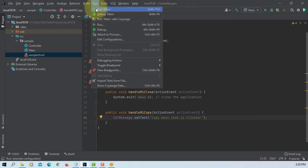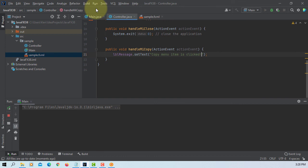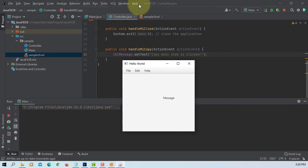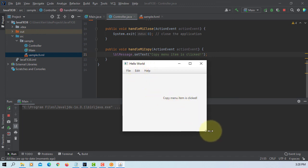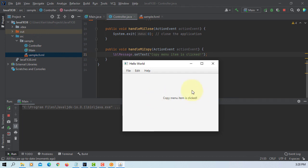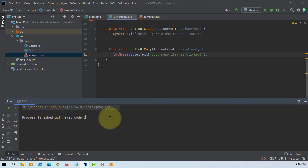Run main. It comes with menu bar, three menus with three menu items. Copy menu item is clicked. Close will close this application. That's all, thank you.